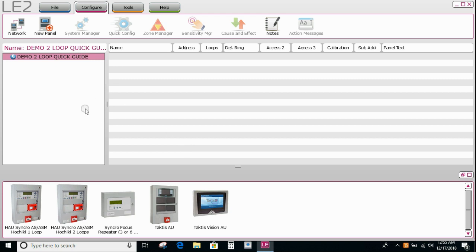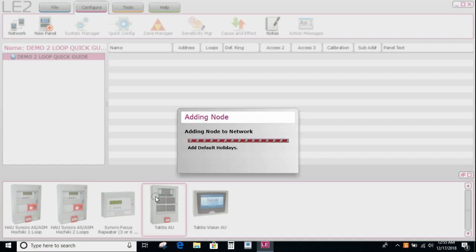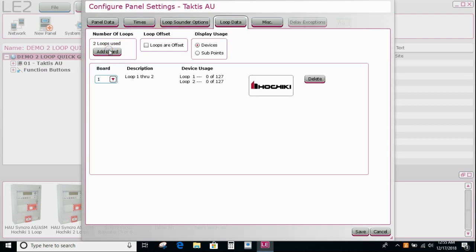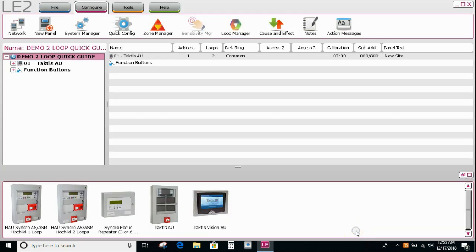So the first thing we need to do is add a panel. I can either double click, which asks me if I want to add a loop card to the panel. I'm going to say yes, two loops, and then say save. And you can see I have a node one panel sitting here.